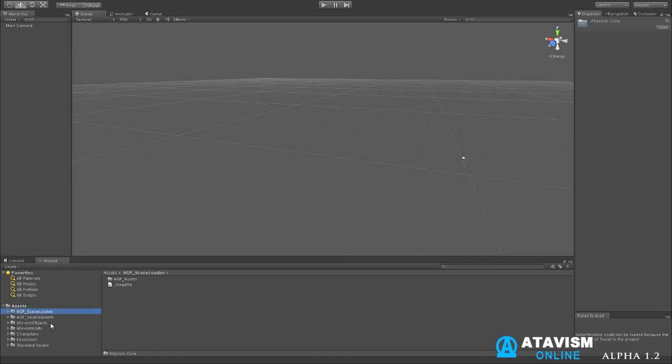It brings in a few folders here. The basic Atavism package at the moment has AGF, Access Game Factory scene loader. They created a scene for us that we can use for our demo that you'll be getting. So we want to say thank you to them. It's a very good package. If you're interested in using their package, I definitely ask that you have a look at it. It's a very good package to build your world and stuff like that.